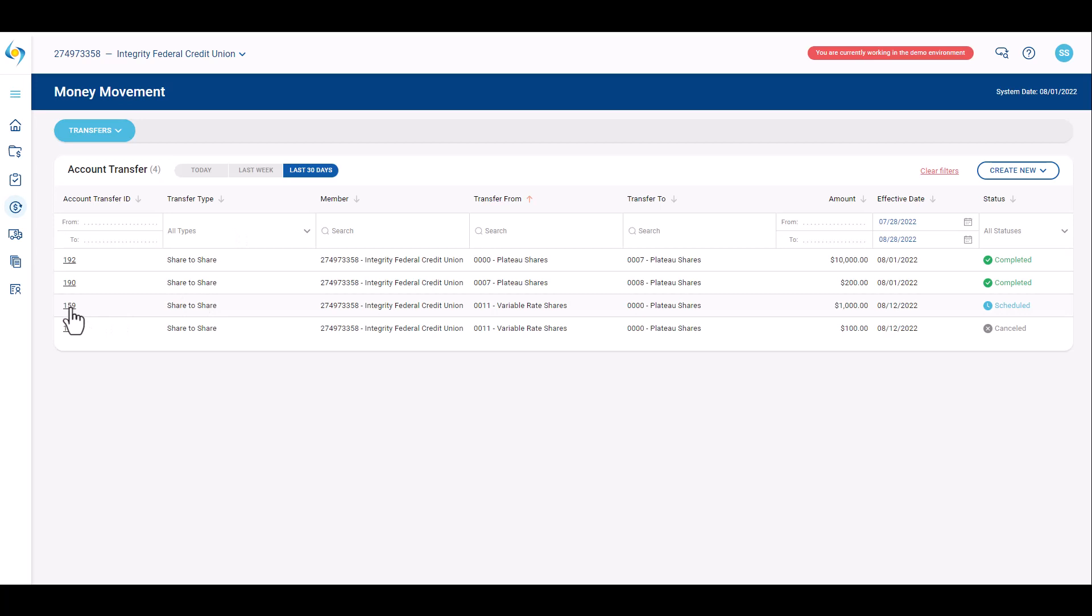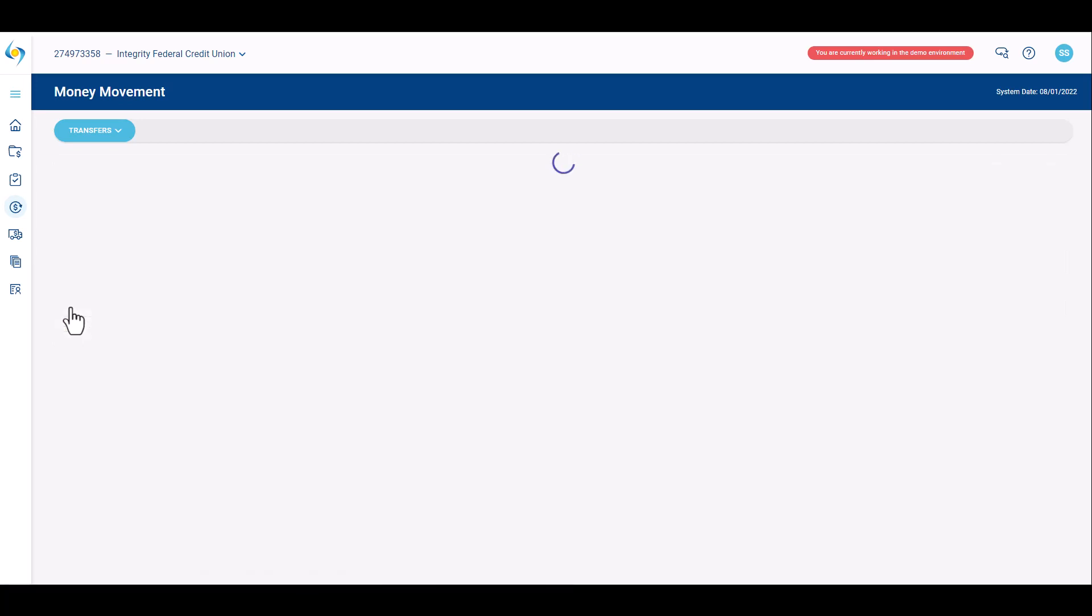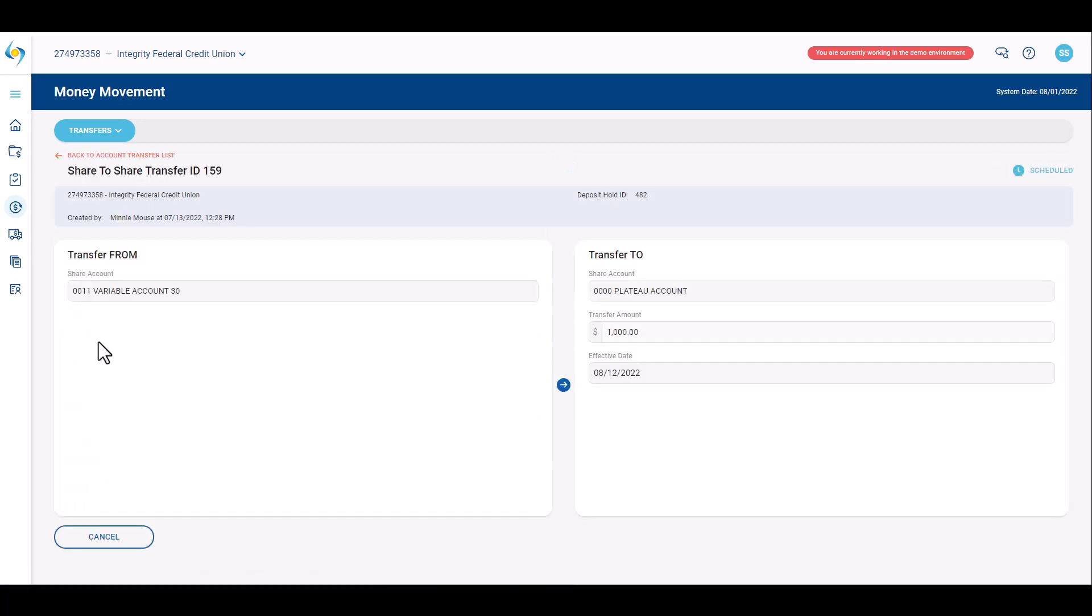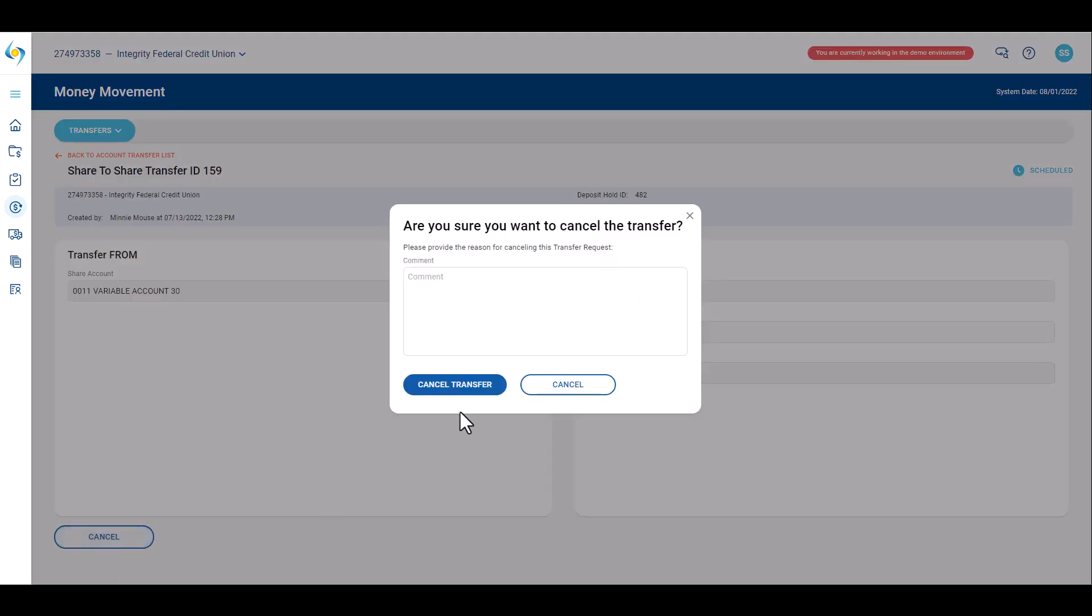To cancel a transfer, search for and select the appropriate account transfer request. Click the Account Transfer ID hyperlink for the request and click Cancel. Then provide a reason for canceling the transfer and click Cancel Transfer.